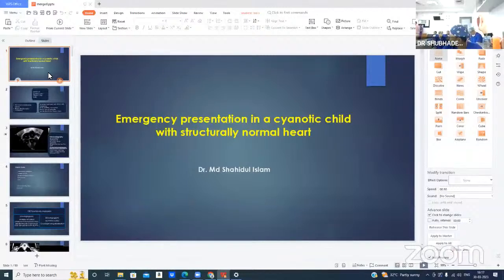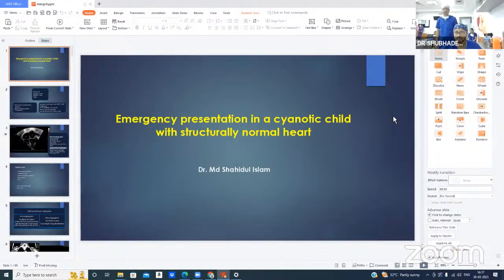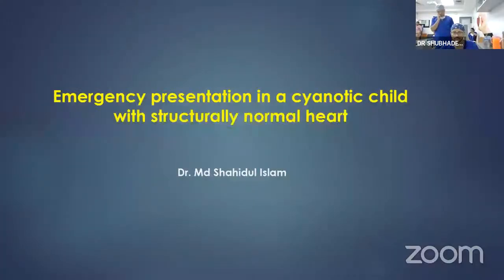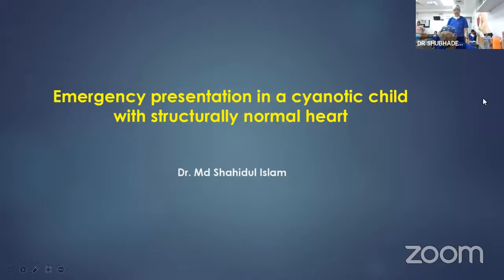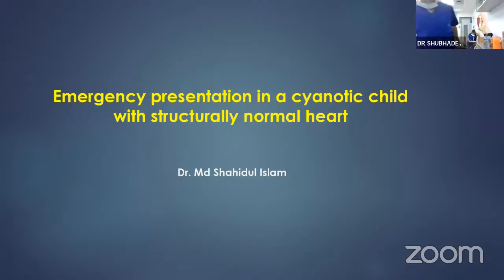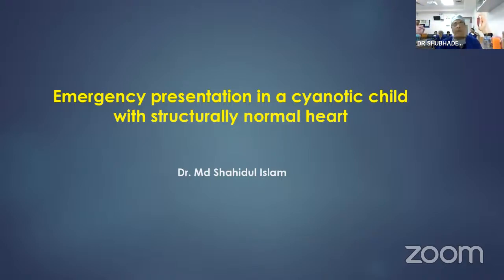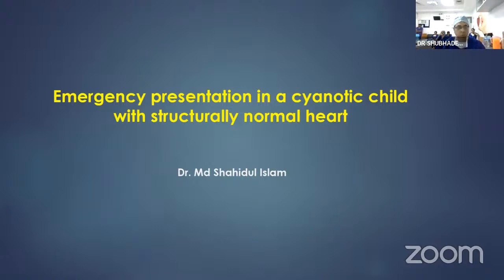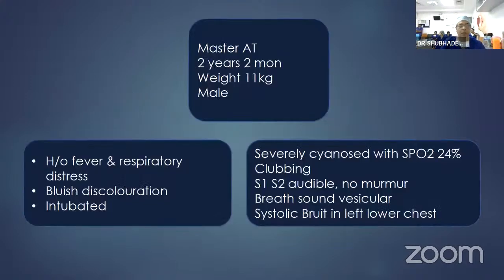Good afternoon and welcome to this presentation. I am Dr. Mahmushadu Islam, and I am going to present my case: a two-year, two-month-old male child weighing 11 kg.